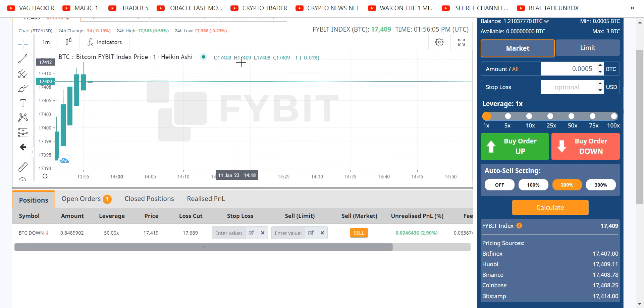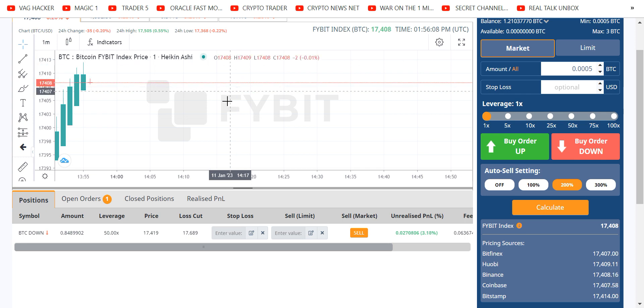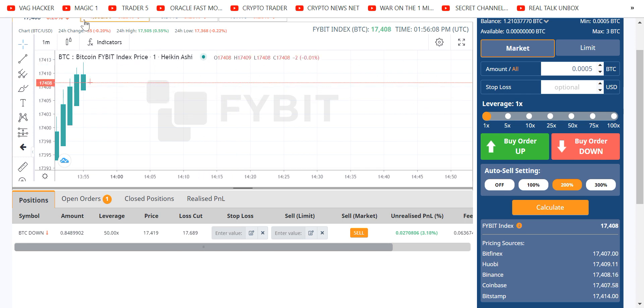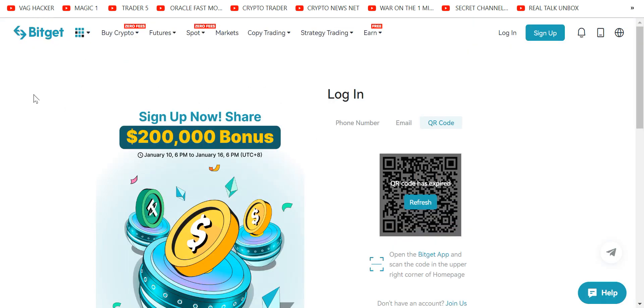It's actually easier to short and make fast money than it is to long. Why? Because longing has to do with hope. Shorting. Well, gravity is great. I still trade on BitGet. You need to have a VPN.